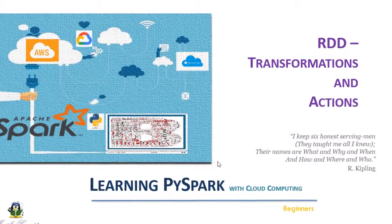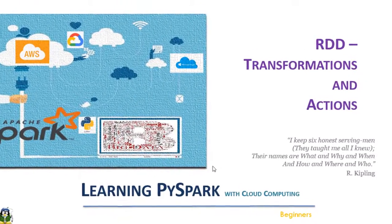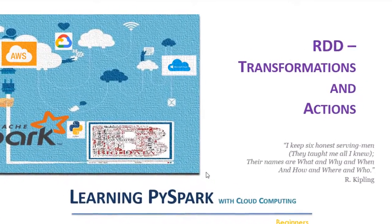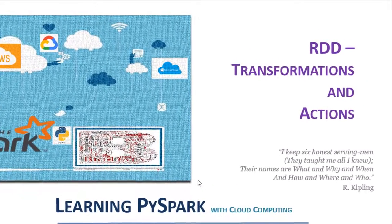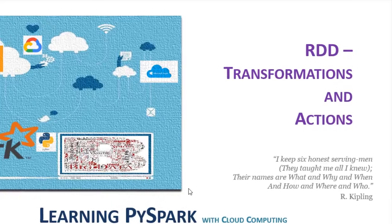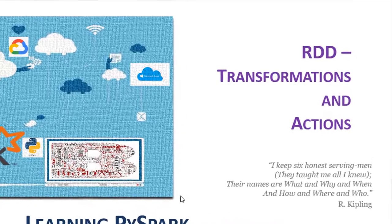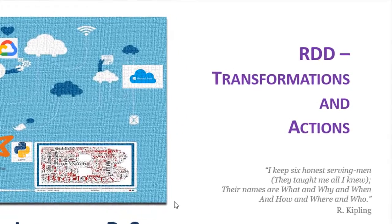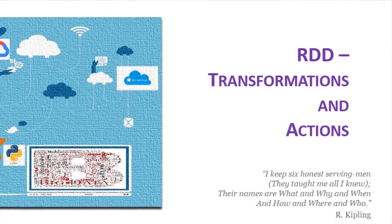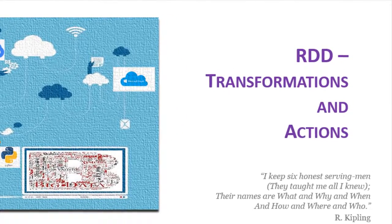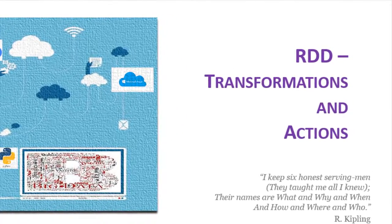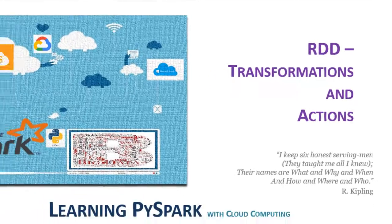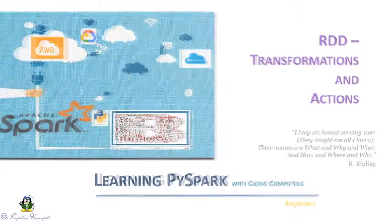Hello, and welcome back. In this video we are going to learn about RDD transformation and actions. We will look into 14 most used RDD methods and will have hands-on session.